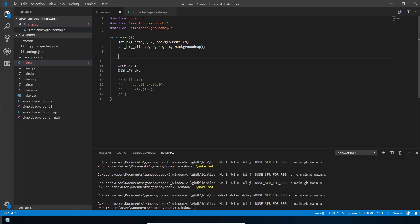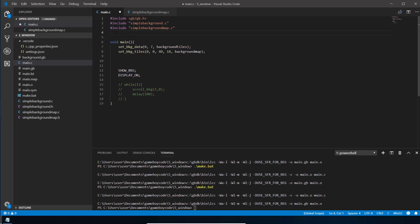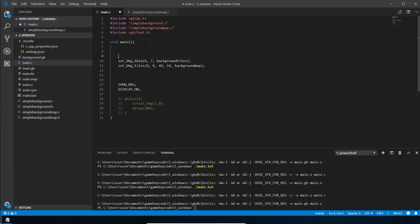To draw something into the heads-up display window layer, we need some fonts. We could draw our own and bring them in as tiles, but the Game Boy Developer Kit already has a font library built in. In the includes at the top, add the include for GB font — that includes the font library — and then we need to do a few things to get started.